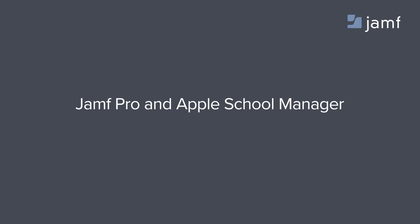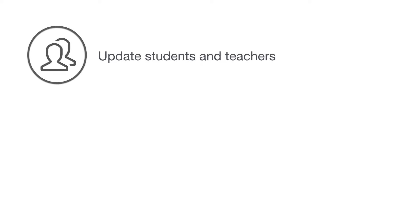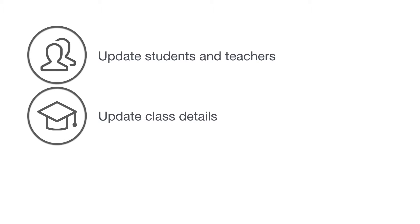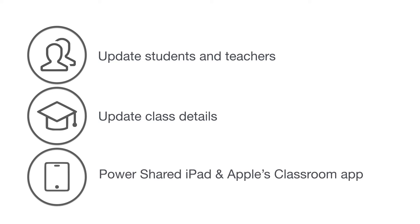The Casper Suite integrates with Apple School Manager to dynamically update user information for students, teachers, and staff, as well as class details from Apple School Manager, and uses this data to power tools such as shared iPad and Apple's Classroom app.